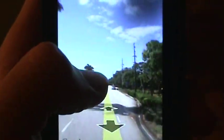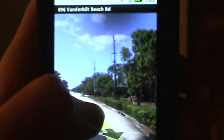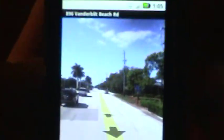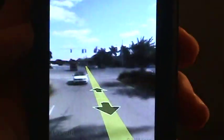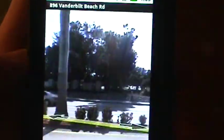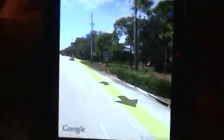I can also click on these arrows here, and just like you do on your computer, it will move you down the street a little bit. Then you can look around again. It's just like Street View on your computer, only a little more realistic.